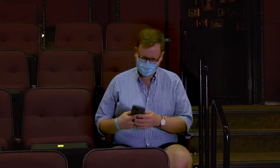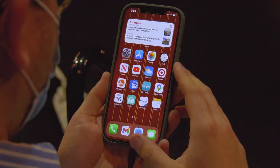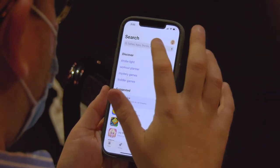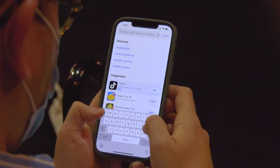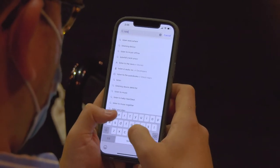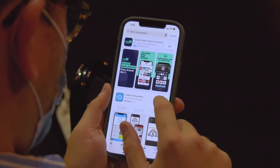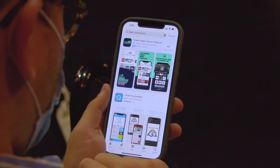Before coming to the theater, you can download the Listen Everywhere app on your phone or device. Search for Listen Everywhere in your app store. The logo is a pair of white headphones over a light blue background.